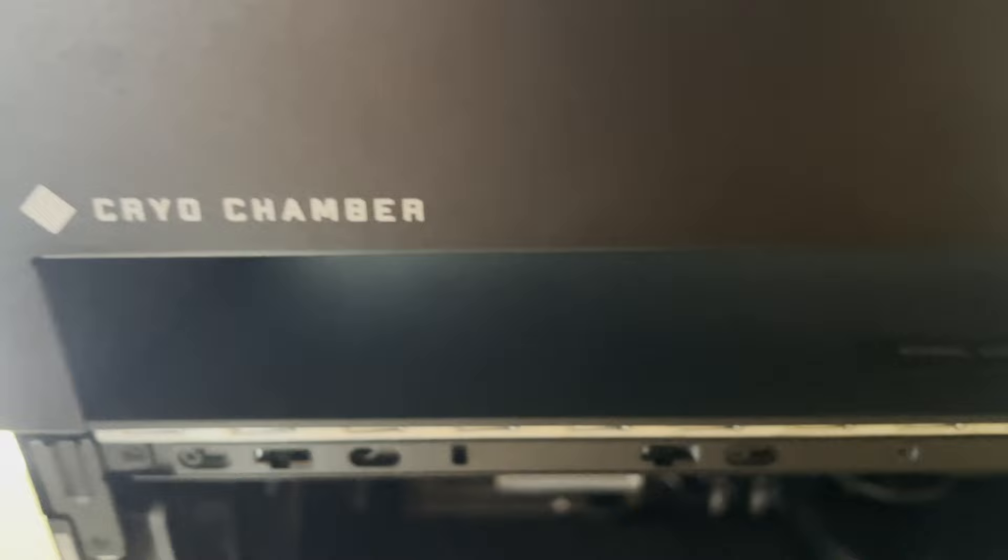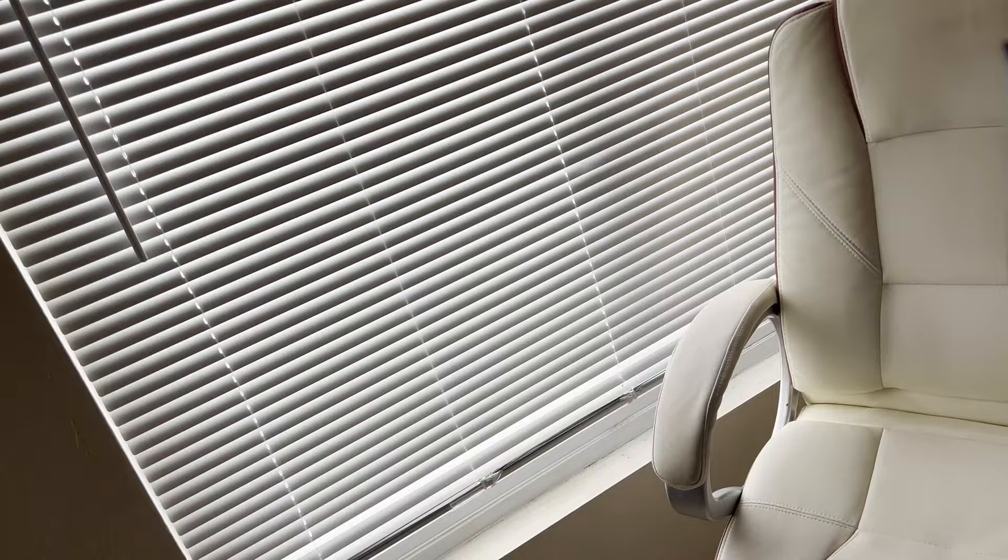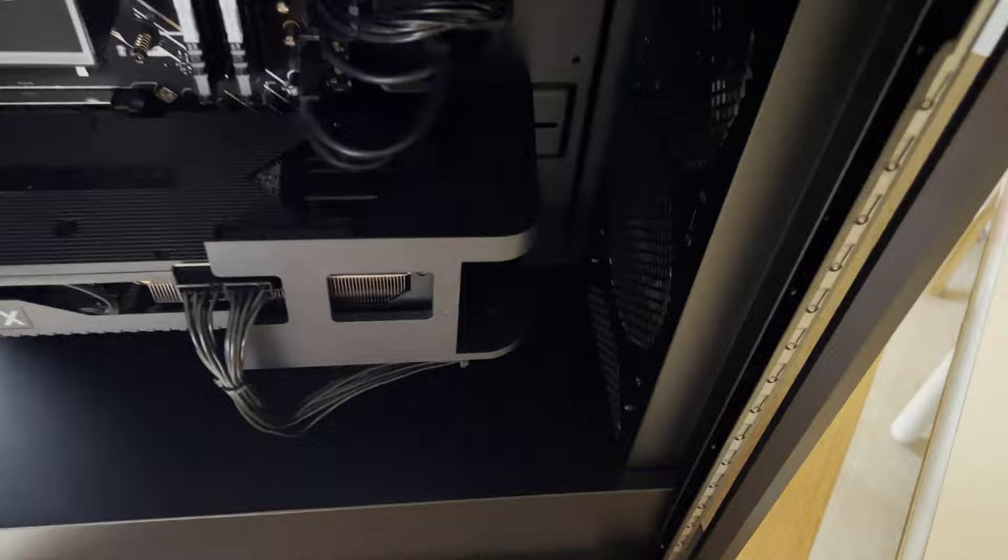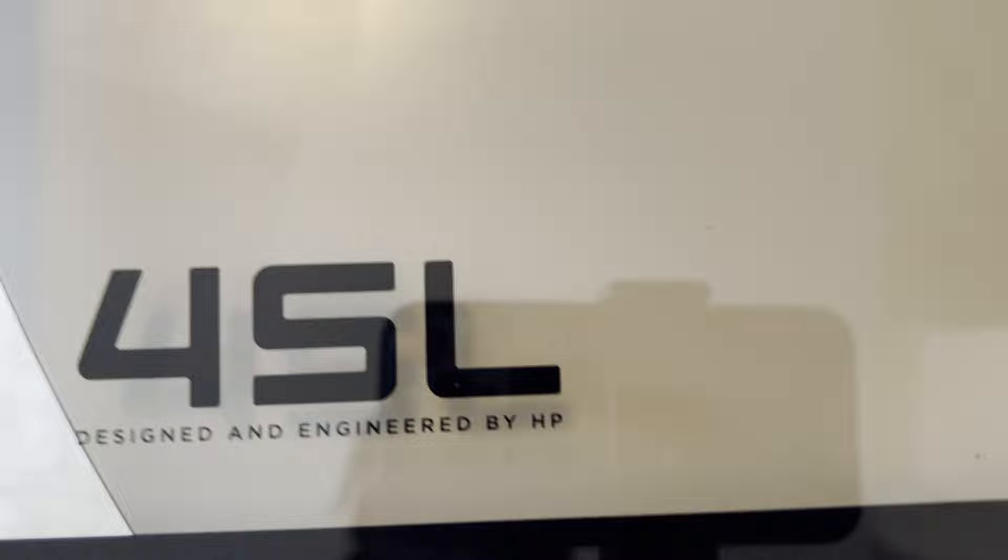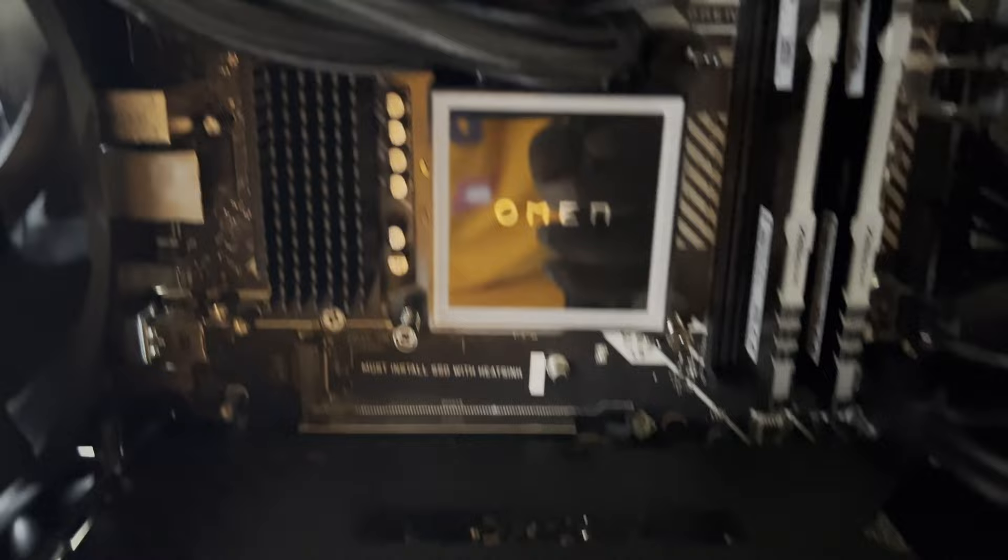Hold on, guys, because I'm trying not to drop this because it's glass and it'll break easy. I'm trying not to drop that. Okay, if you see right there, it has the 45L on the glass there. It says designed and engineered by HP, which is dope. Let's go to the inside of the computer.